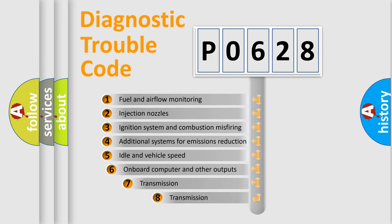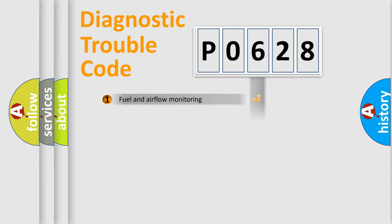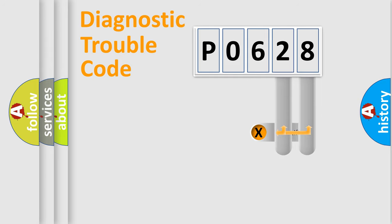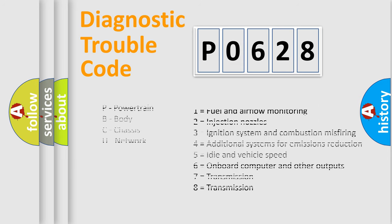The third character specifies a subset of errors. The distribution shown is valid only for the standardized DTC code. Only the last two characters define the specific fault of the group. Let's not forget that such a division is valid only if the other character code is expressed by the number zero.